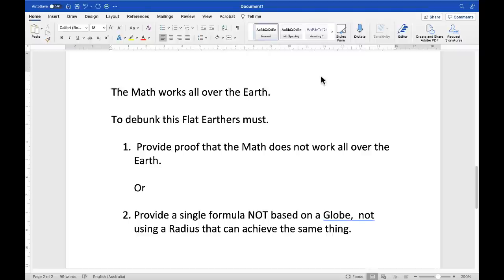Here is the problem for flat earthers: the math works accurately all over the Earth. It works so well that millions of passengers trust their lives to the flight plans produced by these equations. To debunk flight planning, a flat earther must either provide proof that the math does not work all over the Earth — good luck, you will fail — or provide a single formula not based on a globe and not using a radius that can achieve the same thing. I have been asking flat earthers for this for five years, and all I get are excuses, insults, or crickets. They have no alternative to the globe for flight planning.